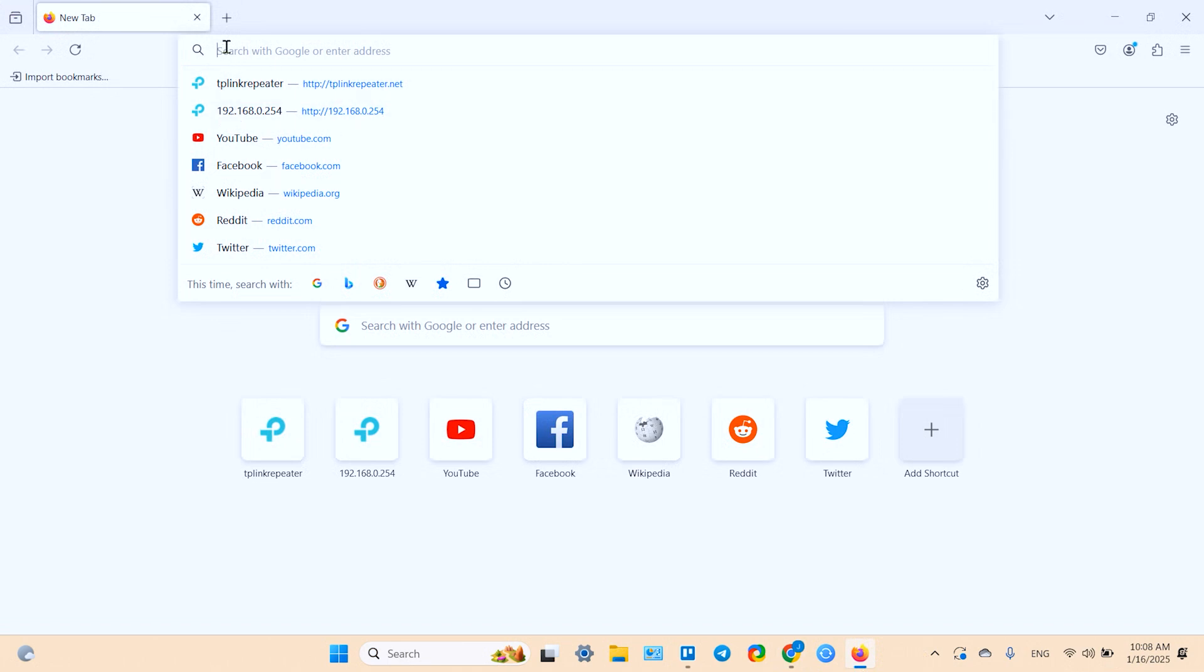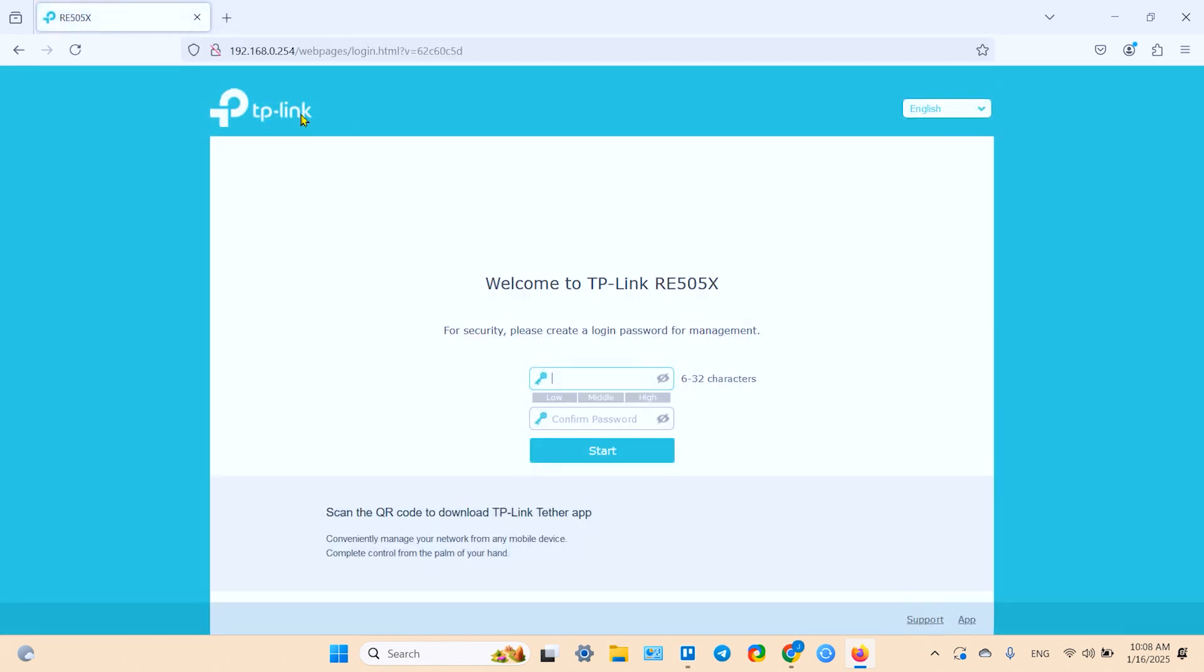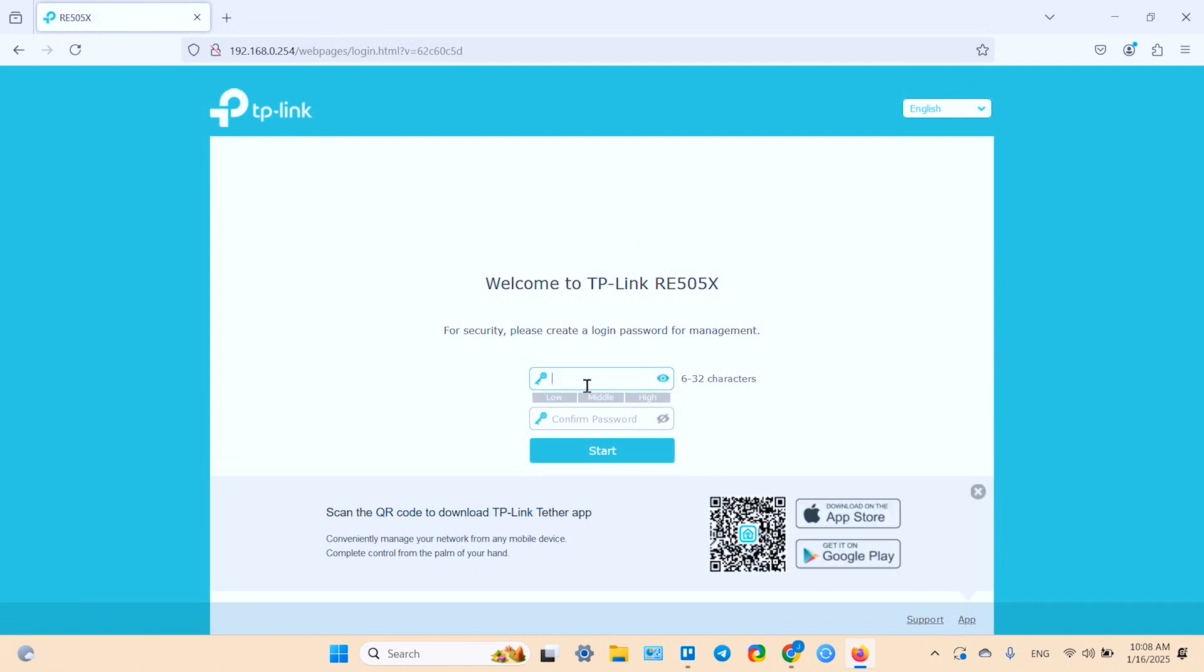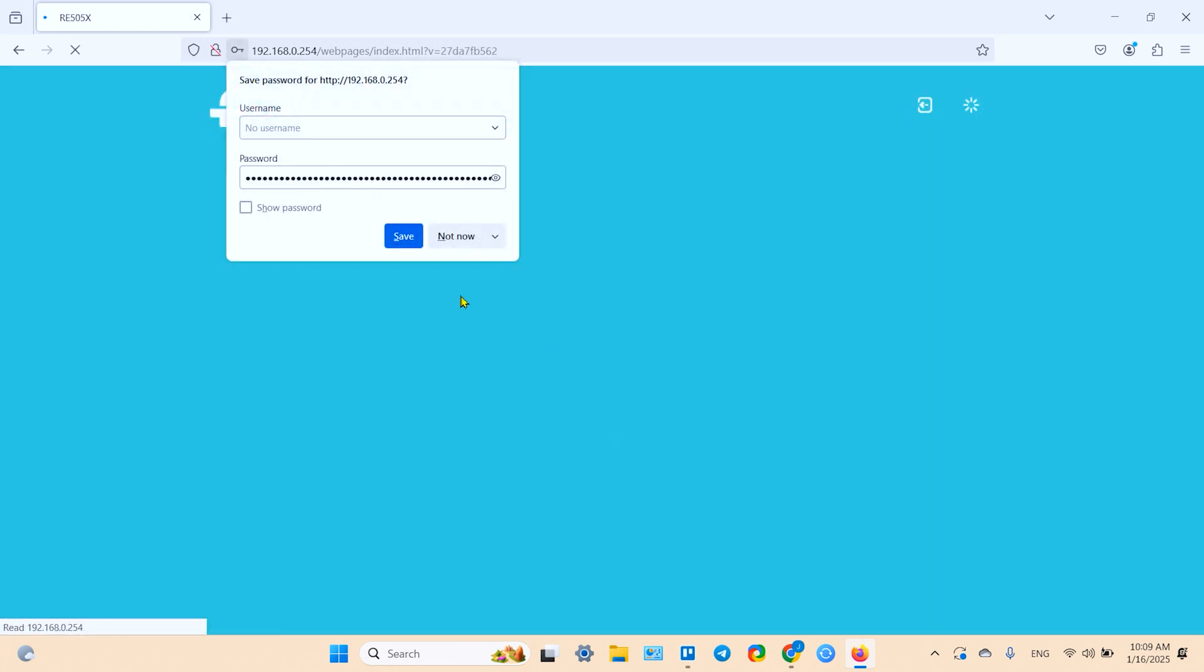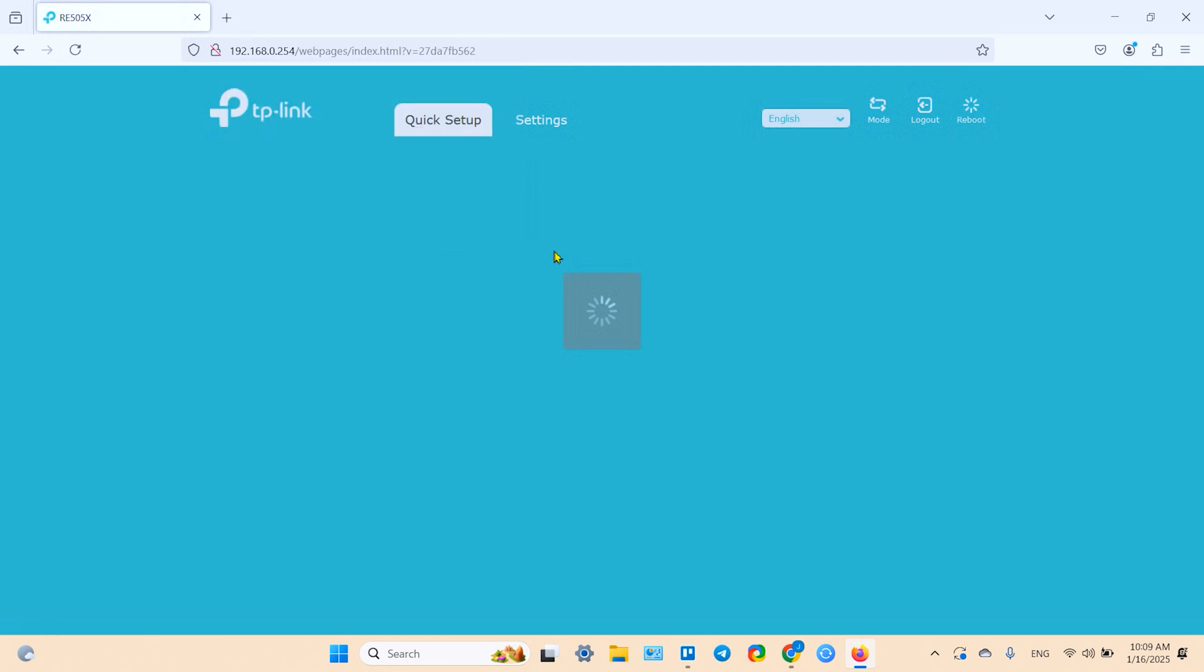And type the following IP address in the search bar 192.168.0.254. Write it down somewhere. And it takes you to the welcome page. Here you need to create the device password. Same as on your smartphone, the same way. Then click on start.